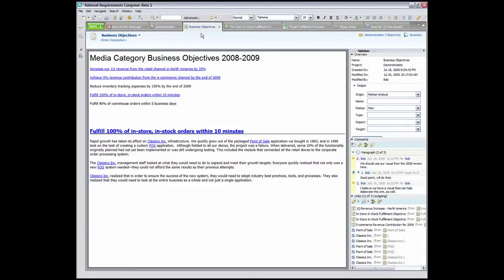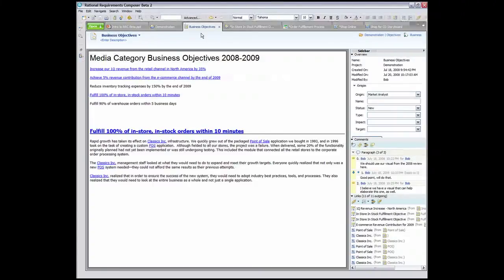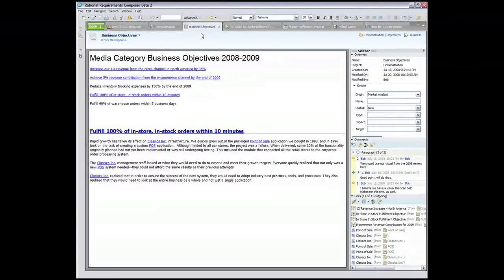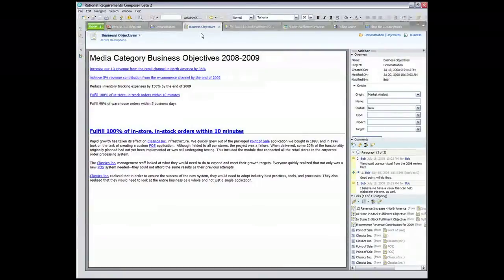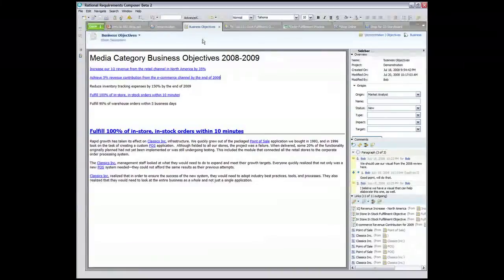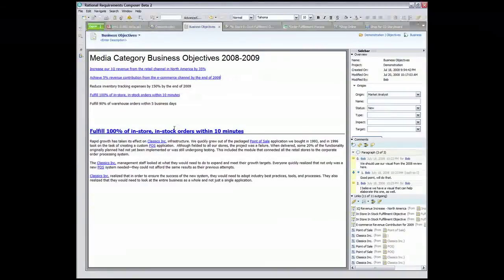Now I'd like to summarize some of the features we've seen in this demo. The requirements process usually begins with a gathering and organization of information. Requirements Composer supports this activity using a number of well-known techniques, including drag and drop of office documents into our team repository. We can also host documents within the environment for easy access to that information. In addition, we can provide linkages and apply attributes as we gather the information.